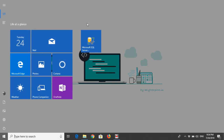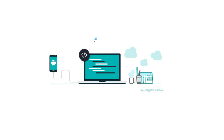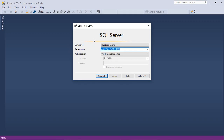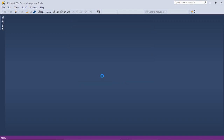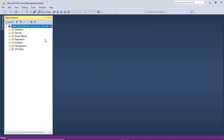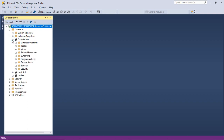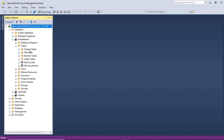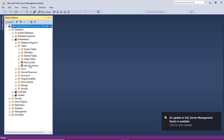For that we will move to Microsoft SQL Server Management Studio. Connect to our database engine, then go to the database option, then the table option, and you will find that there are two tables: one is stu_fees and one is stu_primary.